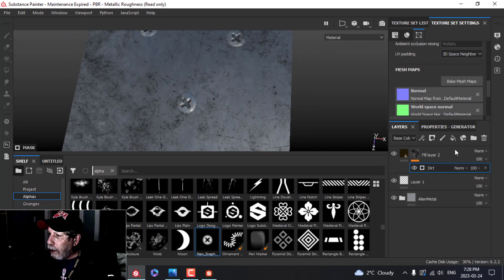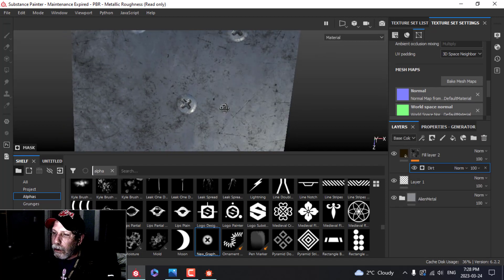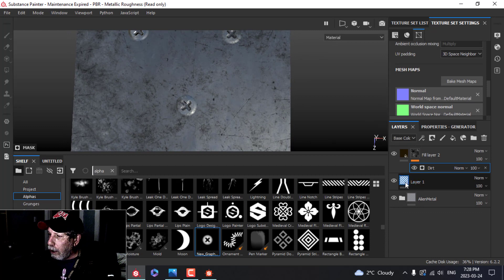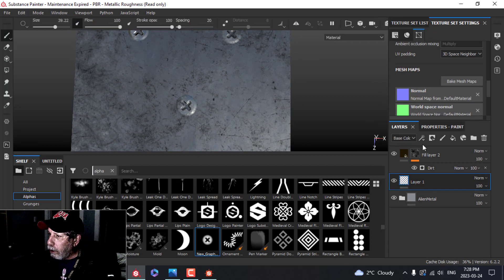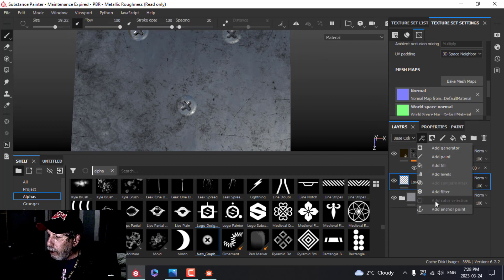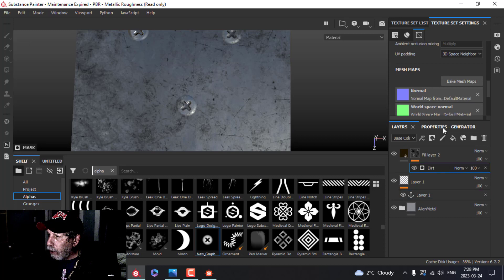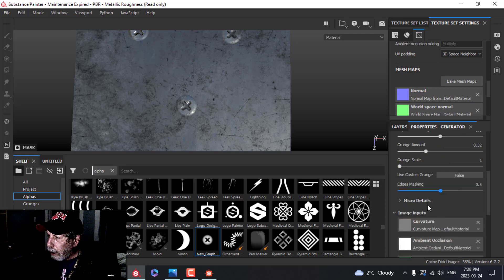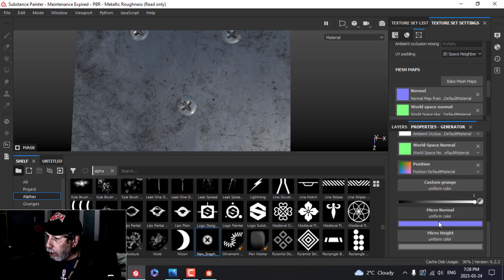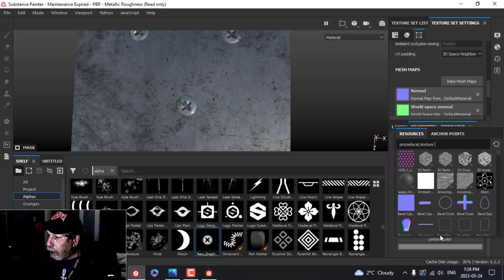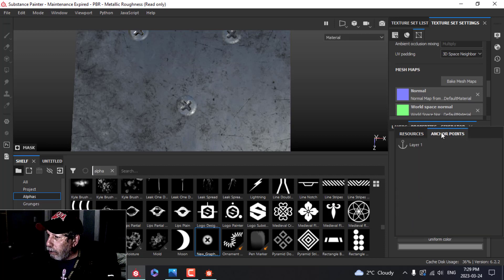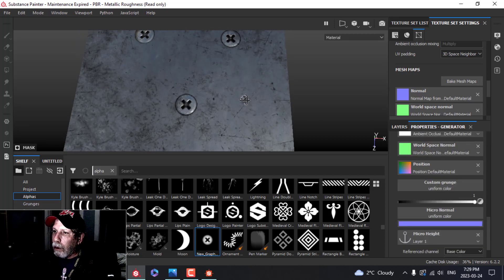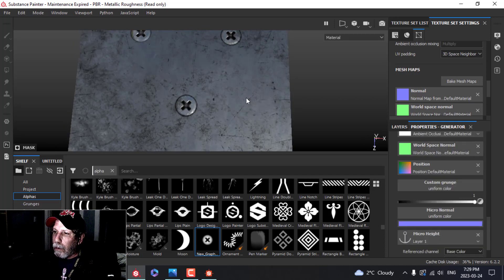I guess I want that dirt to affect my screws as well, so I'm going to add an anchor point. I'll just leave it called that. I'll come up to the dirt, and in the micro details I'll turn that to true. Micro height down here, we'll choose that anchor point. That looks better, doesn't it?